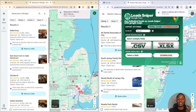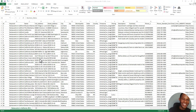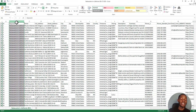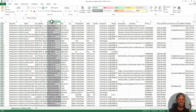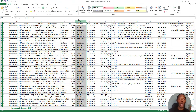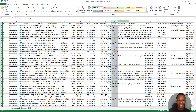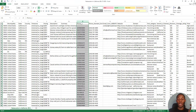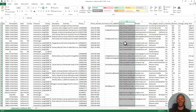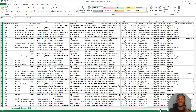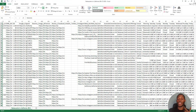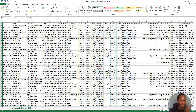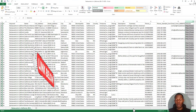Let me open this up and show you what the data looks like. You can see we have quite a lot of data for every lead. We have the keywords we inputted, the business name, full address, street address, city, zip code, country, state, time zone, pricing, description summary, phone number, email address, website, and social media handles such as Facebook, YouTube, Instagram, and Twitter.